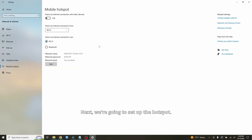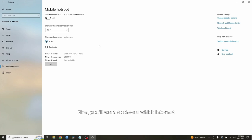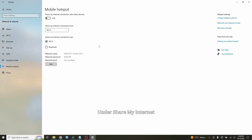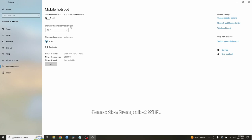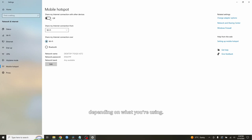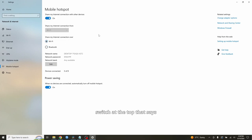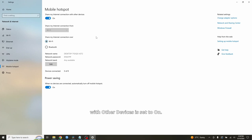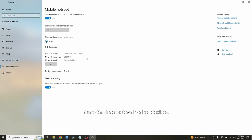Next, we're going to set up the hotspot. First, you'll want to choose which internet connection you want to share. Under 'Share my internet connection from,' select WiFi, or if you connected your laptop with Ethernet, then select Ethernet depending on what you're using. Then make sure the toggle switch at the top that says 'Share my internet connection with other devices' is set to On. Now your computer is ready to share the internet with other devices.